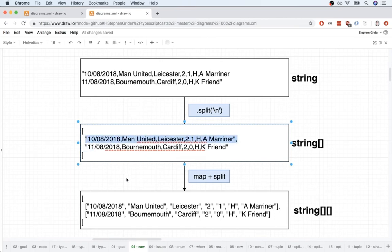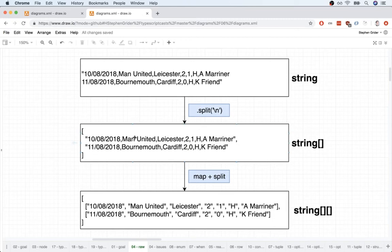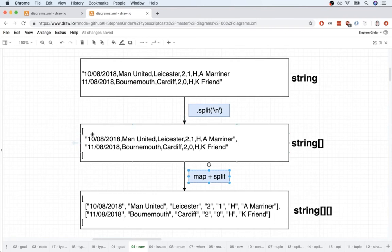Then after we do that still working with an array of strings where each string represents one match is not super useful. So we'll do one more step inside of here to parse this. We'll do a map operation where we will map over each individual string and we will split on the comma inside there.